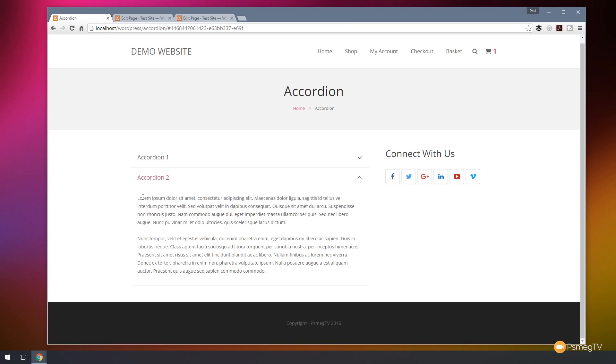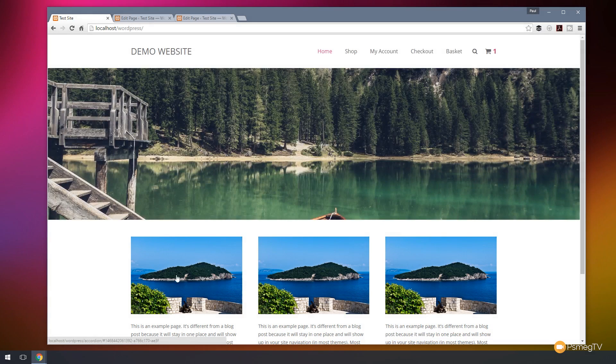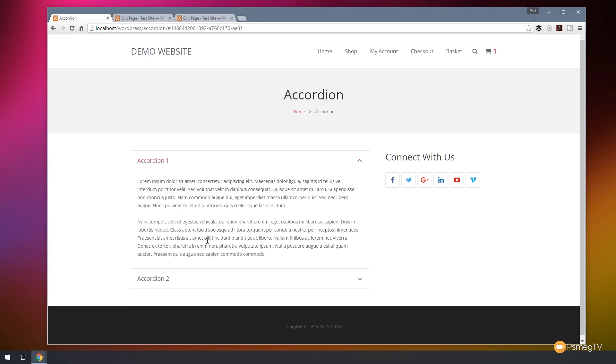If we go back and click on the first link, you can see that opens up the first accordion section. So that's how easy it is to target each of those accordion sections from external links on different parts of your site.